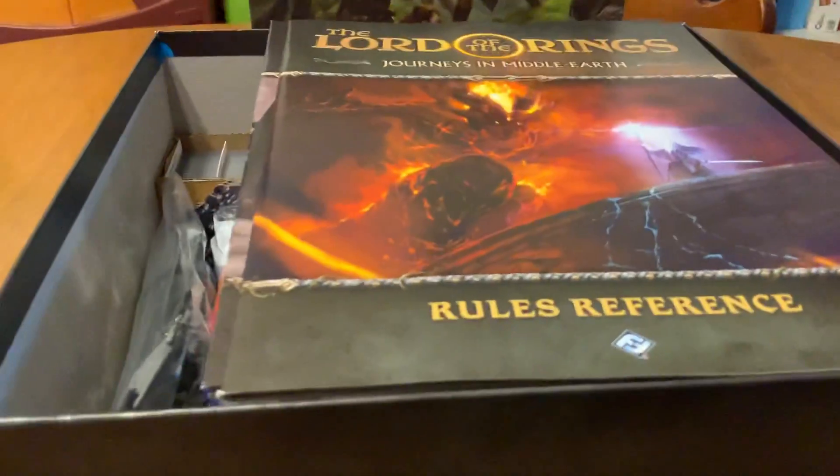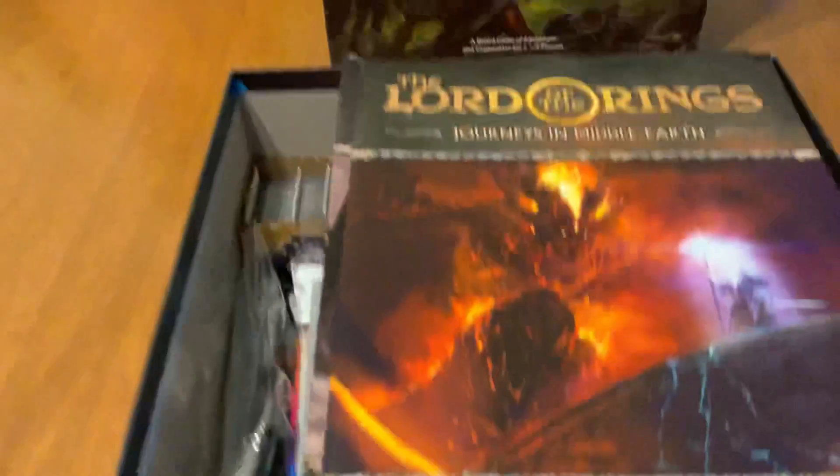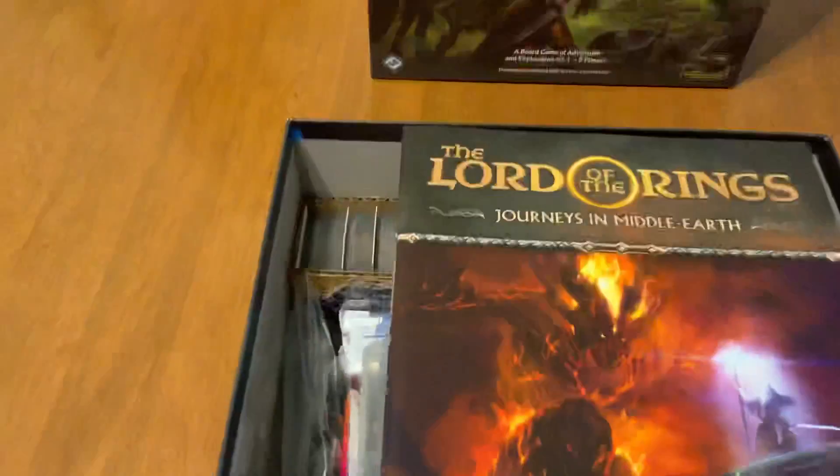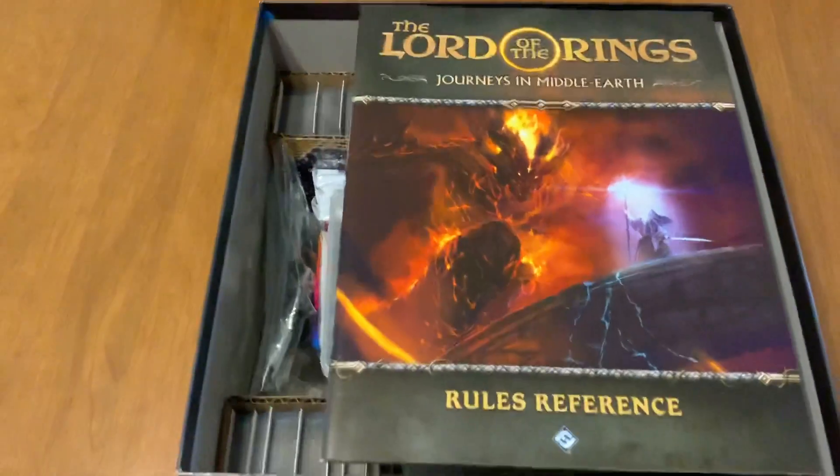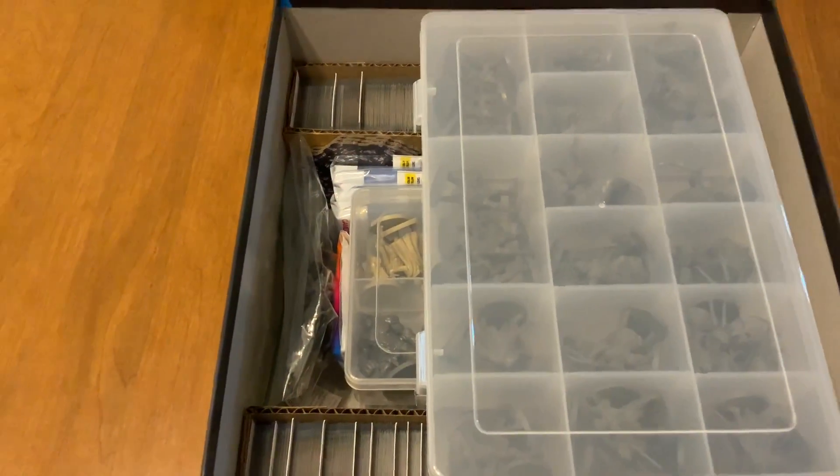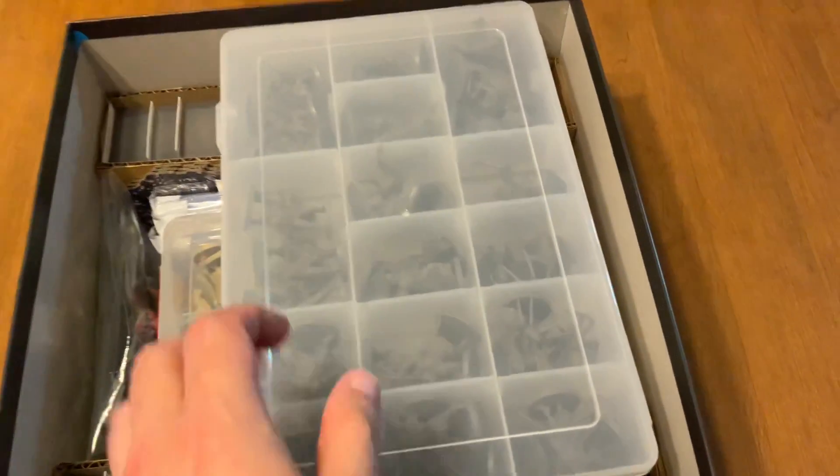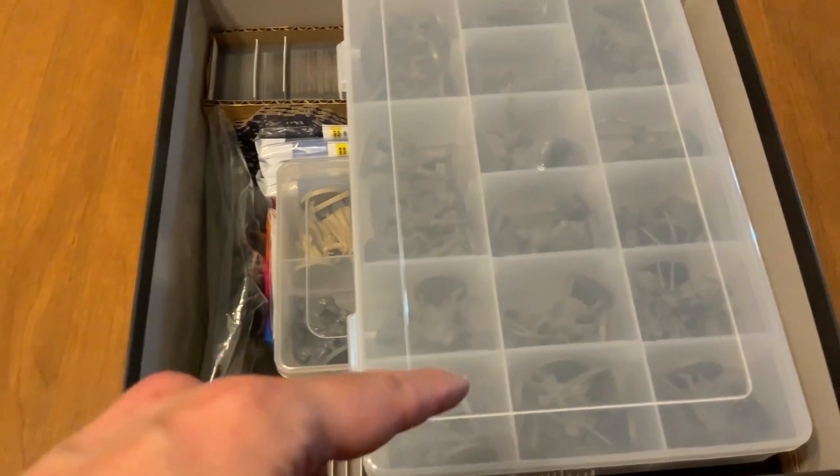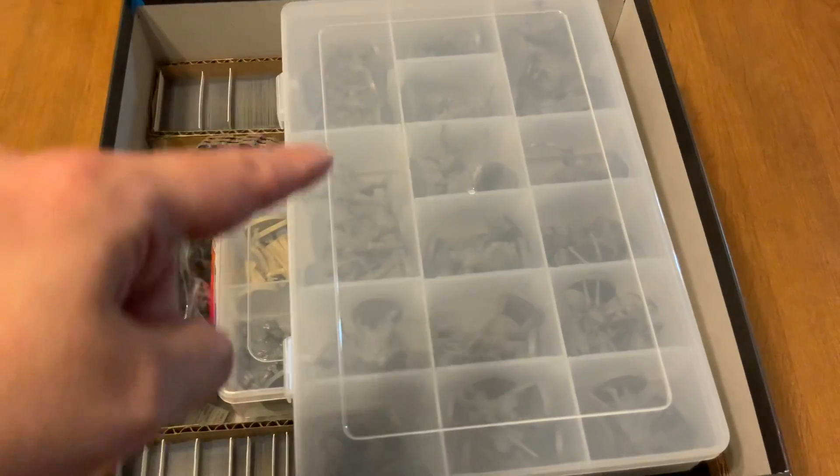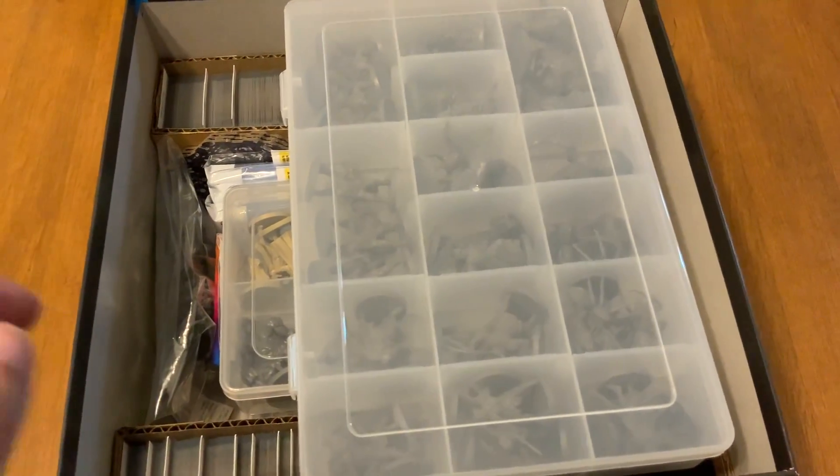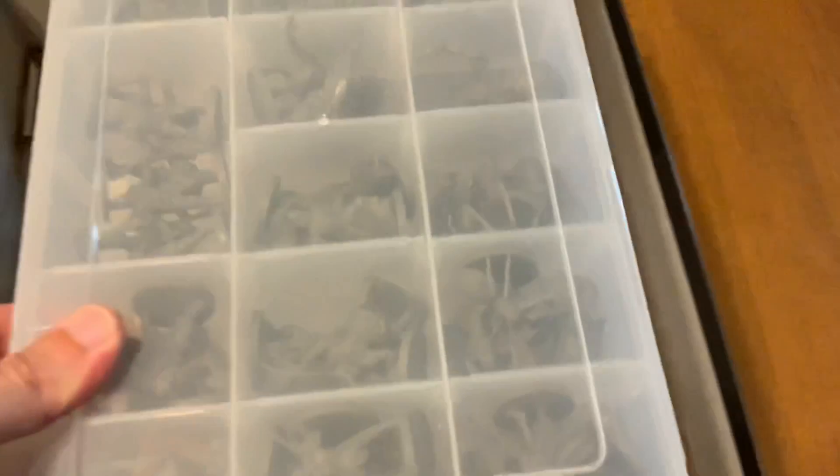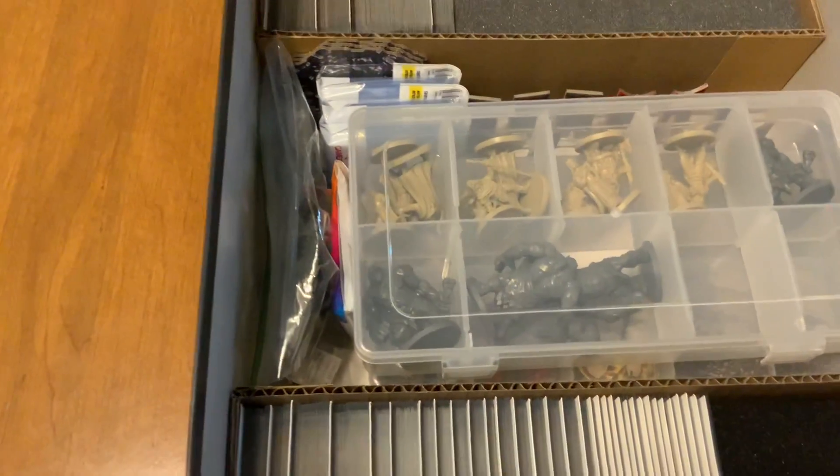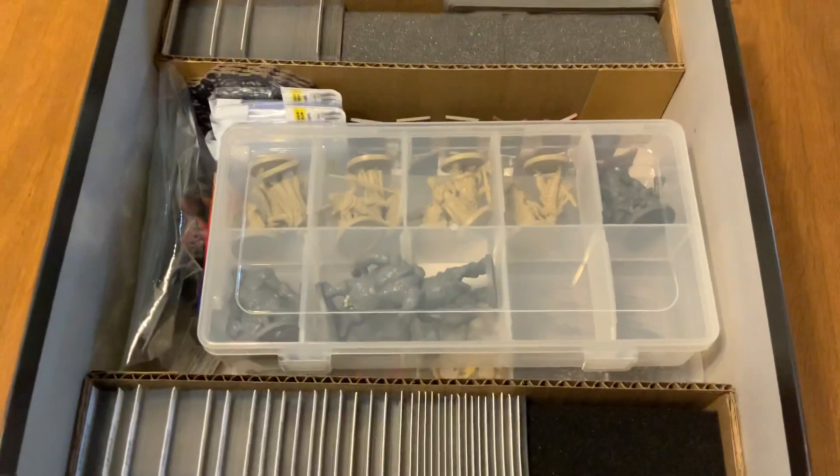This is my storage solution for Journeys in Middle Earth. This is how it looks on the top. I'm going to remove the rulebook and you'll see that right on top I created an insert on the top and the insert on the bottom. I placed one of these storage boxes that you can find in Michaels. I put all my figures, my enemy figures, and right underneath that you'll see my heroes and the bigger enemies.